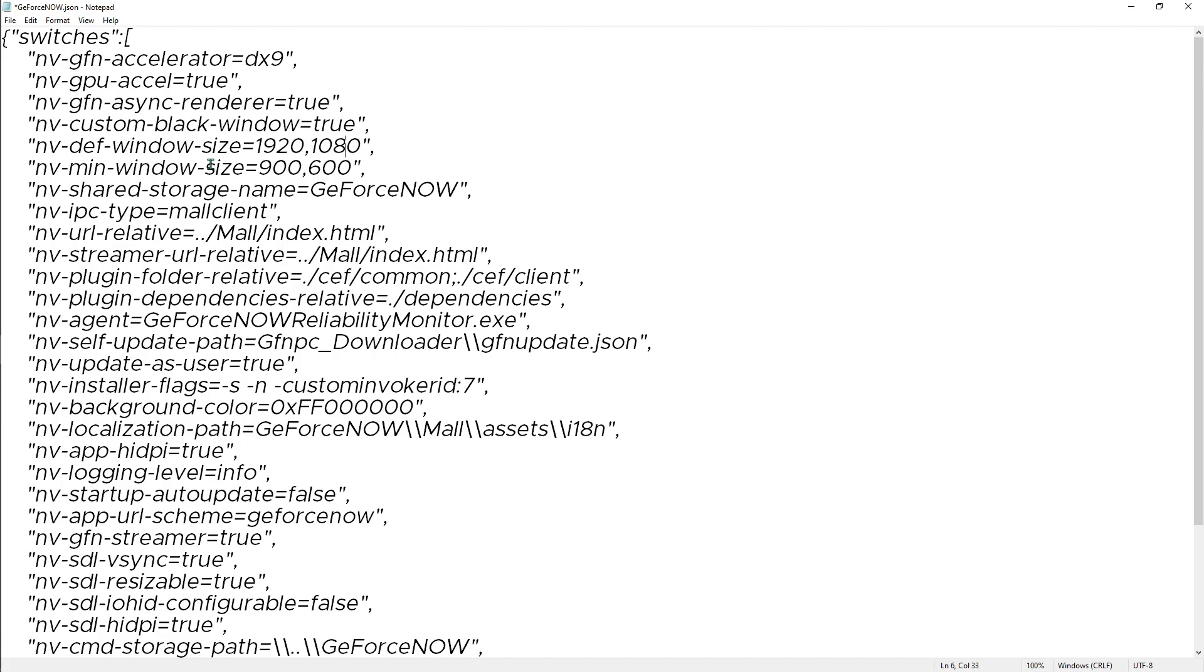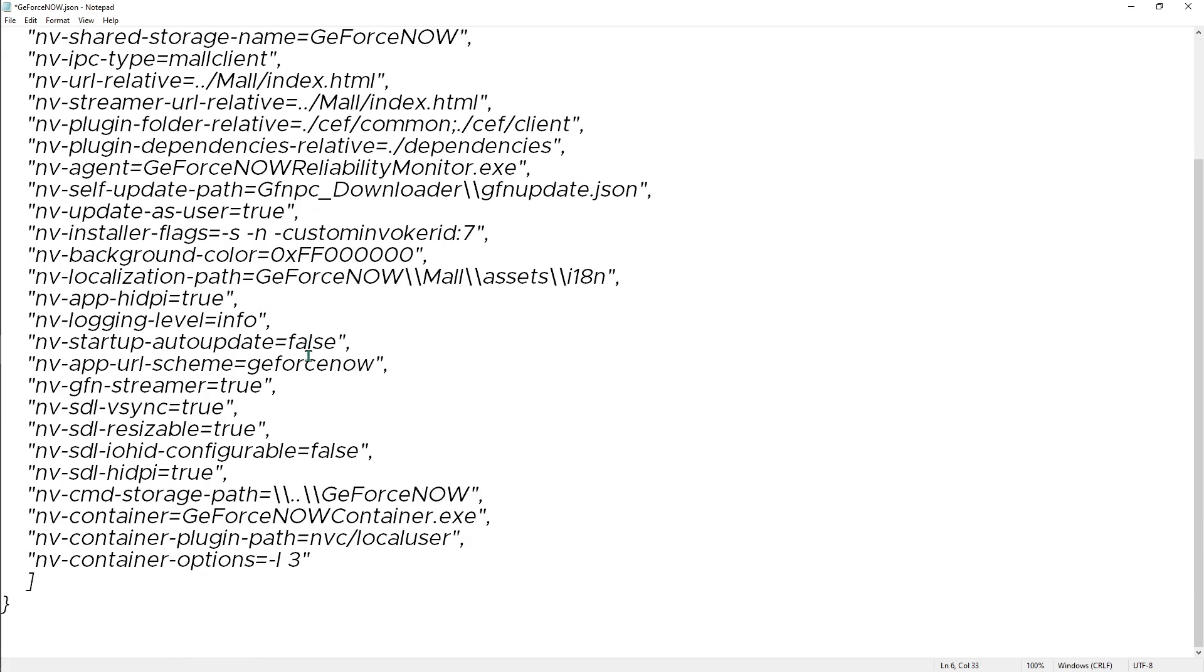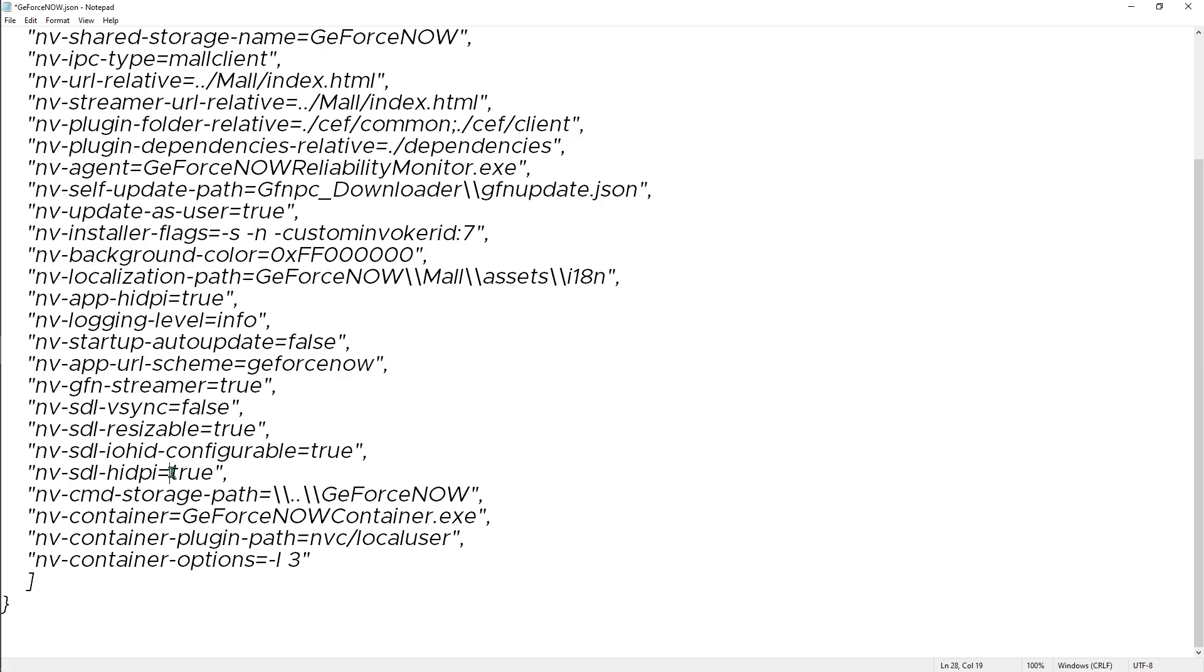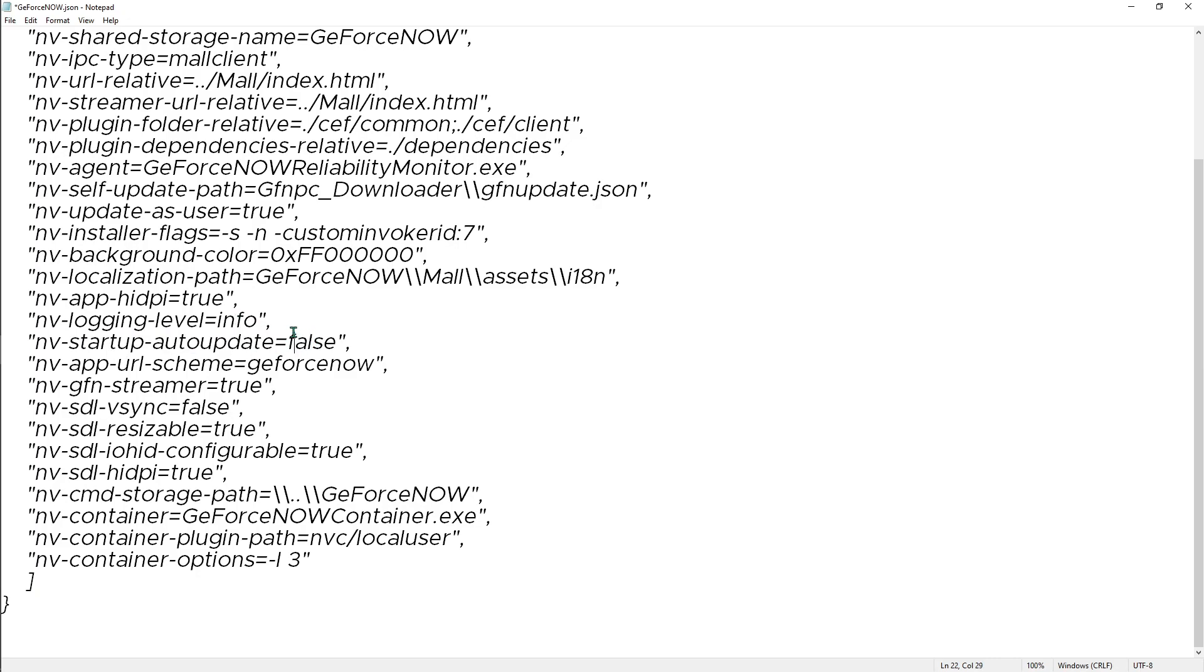The min window size, just let it be the same. Come all the way down and you have the NV SDL V-Sync - turn it to false. The SDL V IO HID configurable, make it to true, and HDPI make sure that it is true. We have the startup auto update - make it to true if you have a good internet connection.